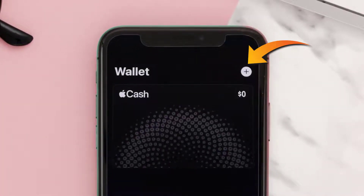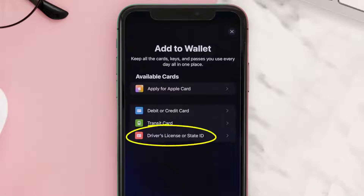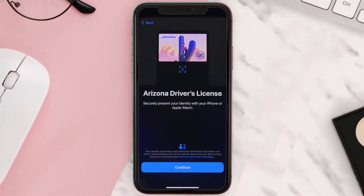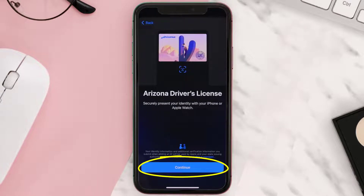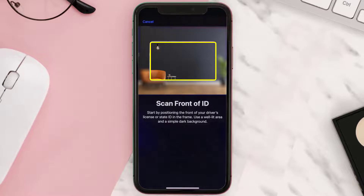You will now have the option to add your driver's license or your state ID — go ahead and tap on it. Now you need to scan your driver's license; just hit continue and make sure you place your driving license in the area shown.